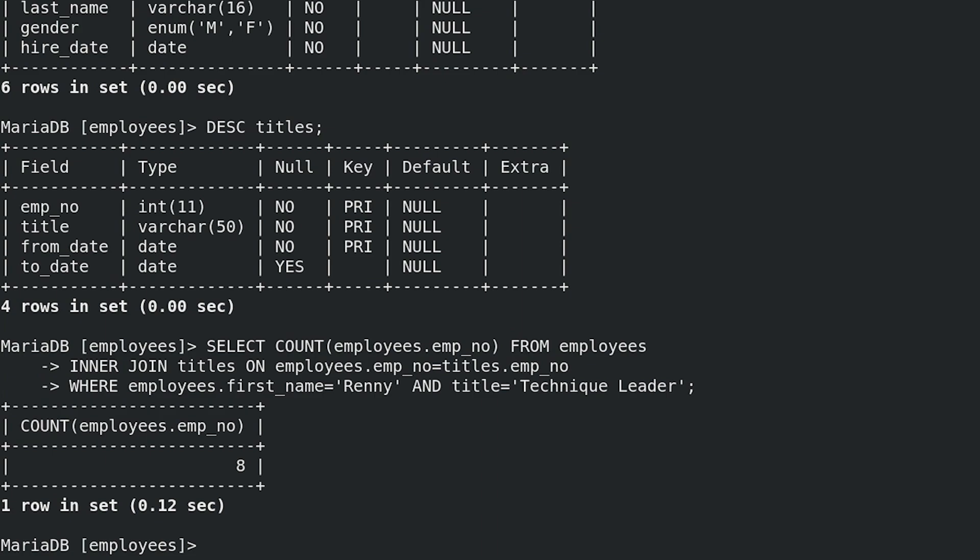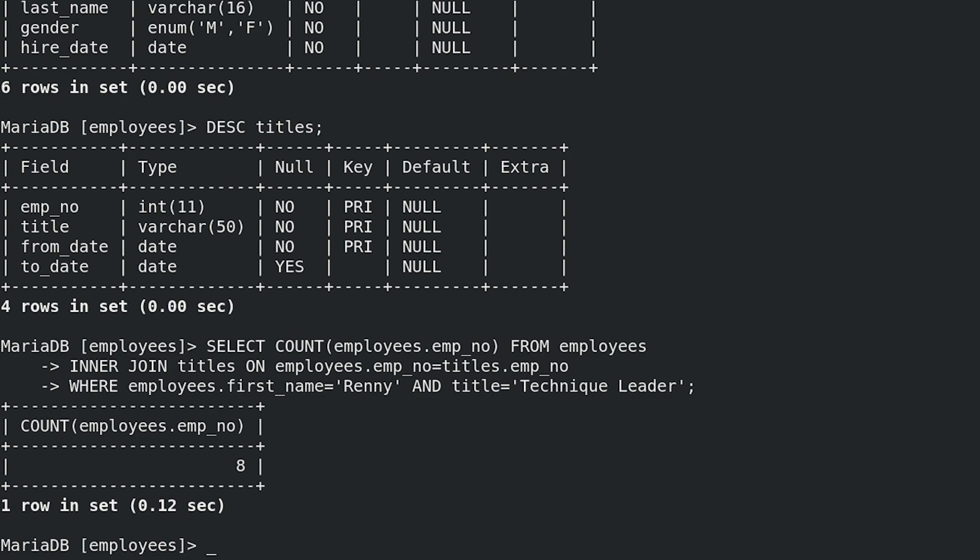So number of current or past employees who have first name Renny and have or had a title Technique Leader is eight. In this RHCE exam task, Red Hat is interested only in final number, which is eight in our example. Red Hat does not mind if you don't use join or count function to get correct answer. Please note that Red Hat will give you database with few tables which have only few rows, so you don't need to learn any MySQL functions or join syntax. To get correct answer,